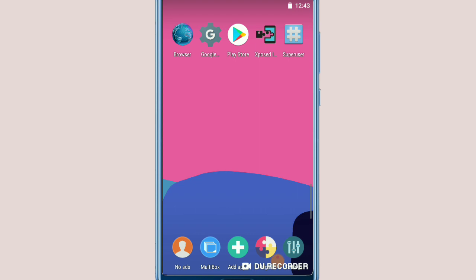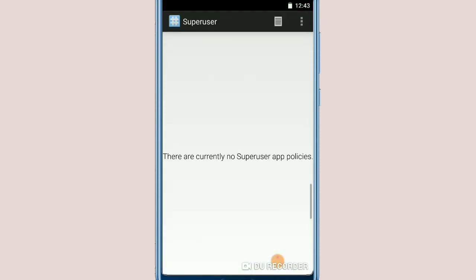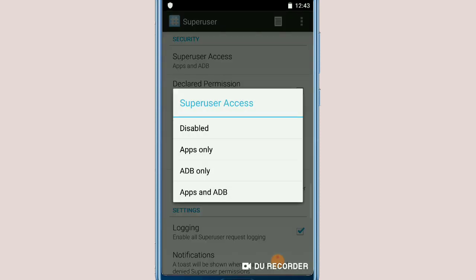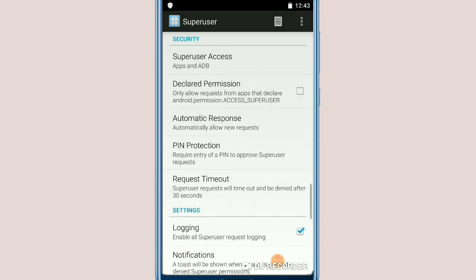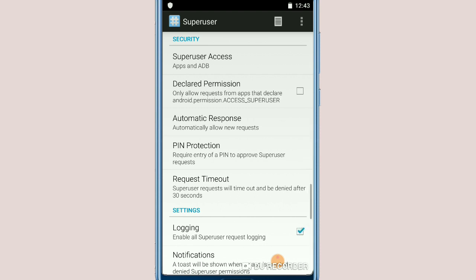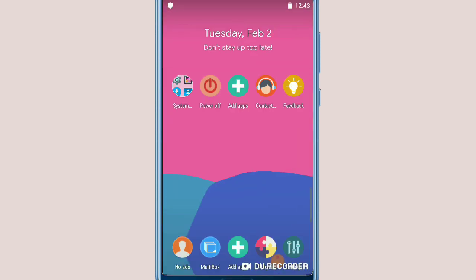I'm going to click on Superuser, then click the three-dot menu up here, go to Settings, then Apps and ADB. Click on Apps and ADB and confirm. Now go back to the left corner and it will show you a pop-up — and now you have your Android rooted, simple and easy.